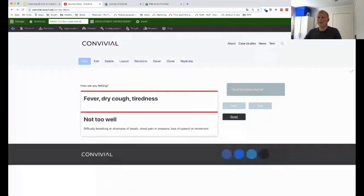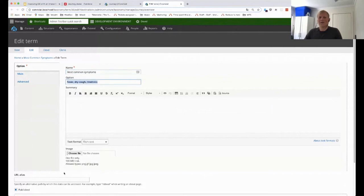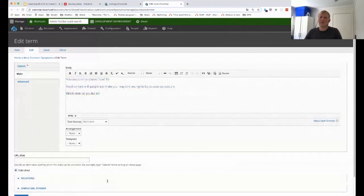I'll now redo that to show you the backend and how easy it is to work with. I'll start with just one of the terms, which is 'most common symptoms.' This is the view for the editor: you can set a label on an item, and set something different that's shown to the user. If you need more information, as you saw on the 'more serious symptoms' step, we can put extra content — even pictures. Anything you can put in a CMS backend, you can put here. When you click one, we can show information and then the next question.